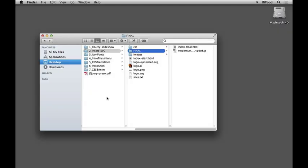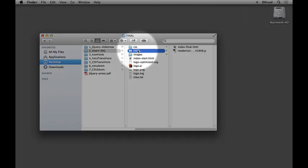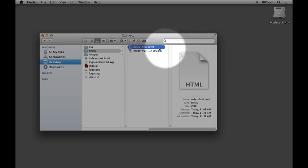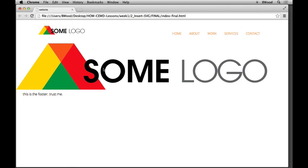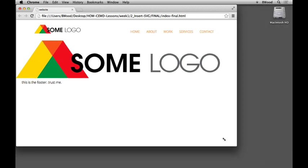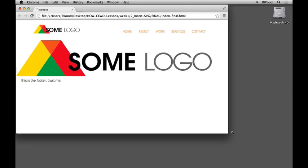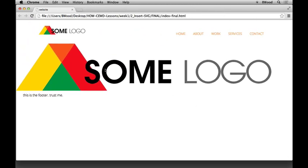We're going to jump into adding SVG to a web page and show you how we can do that using one major method. There are a million ways to do this and reasons why you use one over the other. If you go into the insert SVG folder you'll see the final — open it up, drag it to your browser, and you'll see the logo right there. You can scale it, grab the corner, and it adjusts perfectly. It works in IE8 and has a fallback.